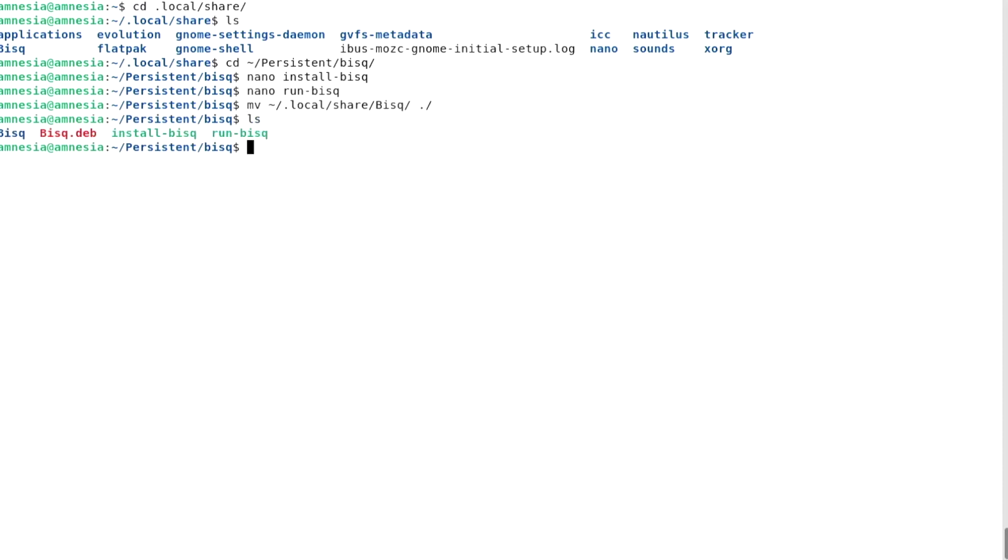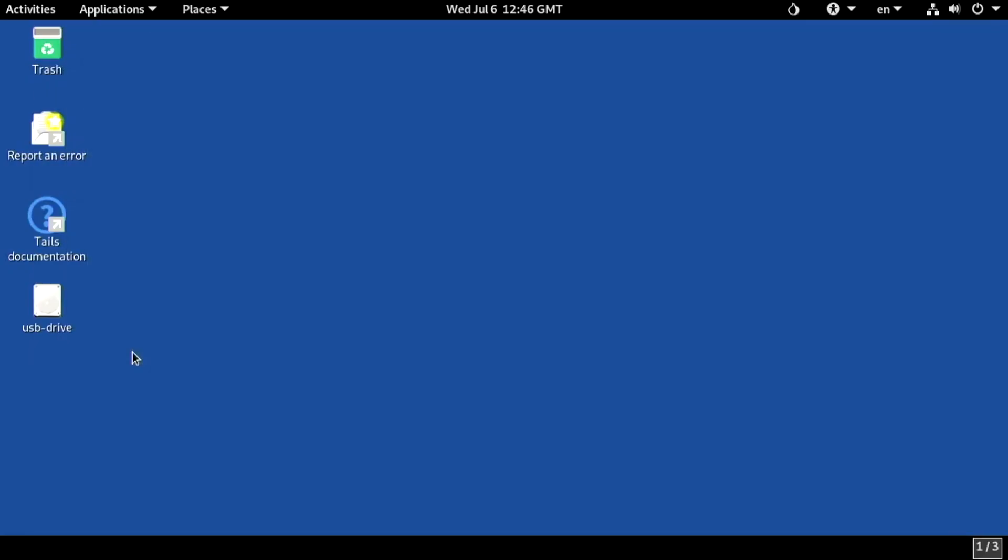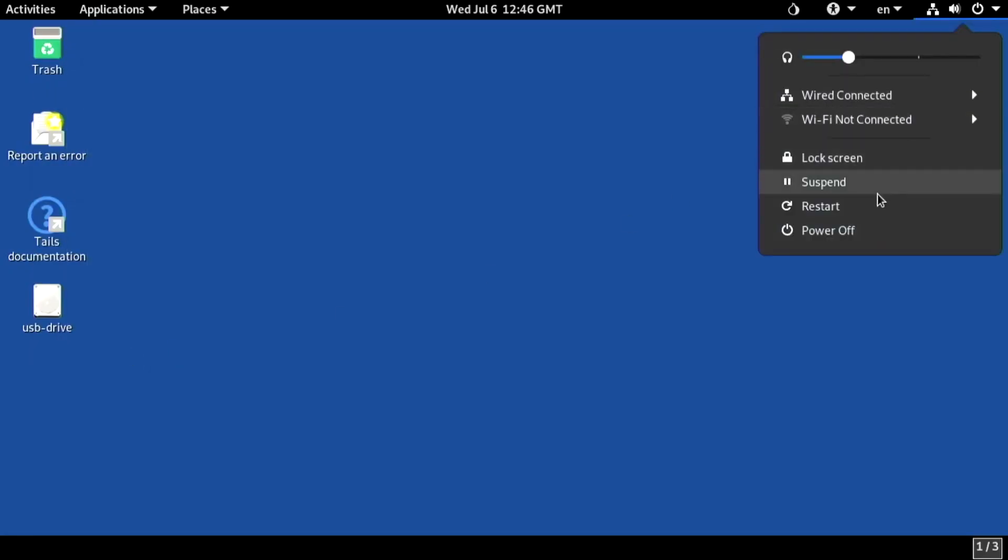Now that everything is in place, let's test this setup by restarting the computer and booting from TAILS again. While this goes on, and in case you didn't catch something, here's a recap.